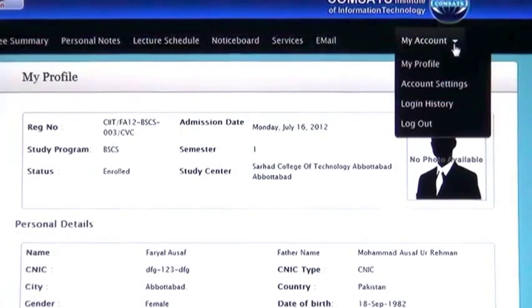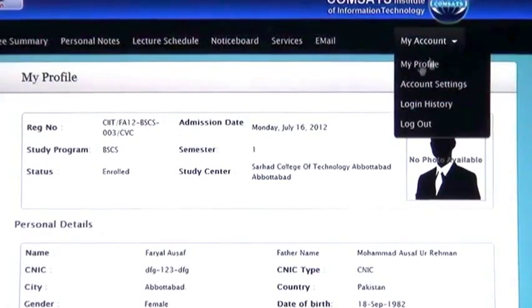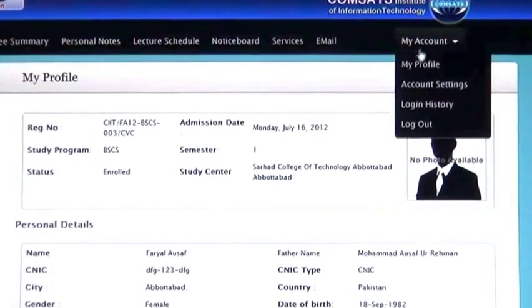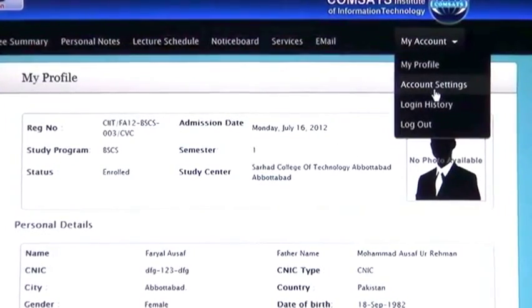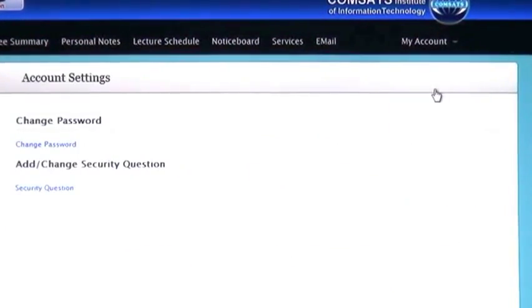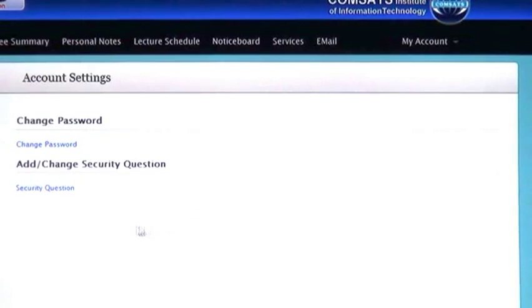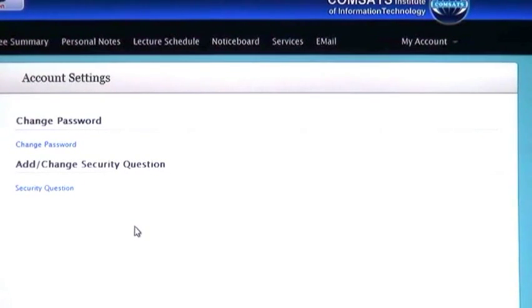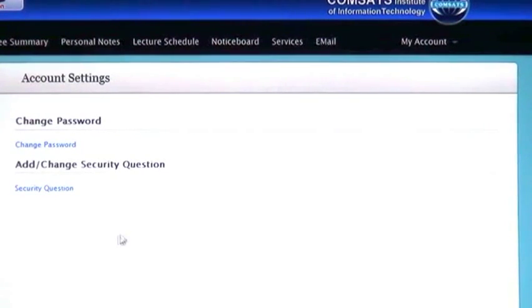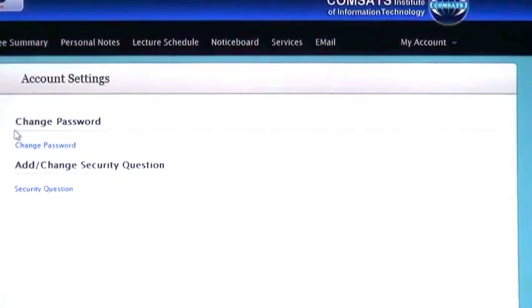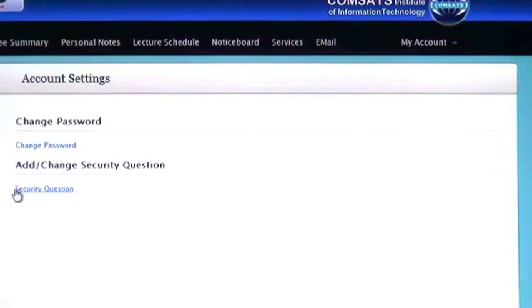The next one is Account Setting. If you want, you can change your password or security question.